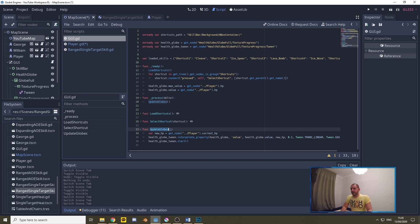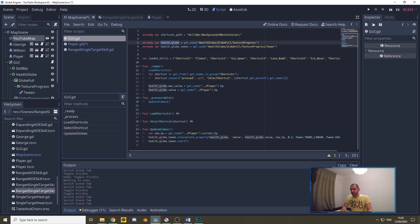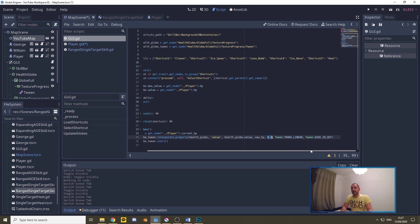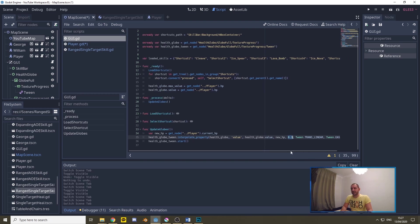Now the update globes is going to take the new HP as the current HP out of the player script and is then going to be calling the tween as the node reference we defined up there and we're going to be interpolating a property. The property we want to interpolate is the value that we set at the start to the maximum HP of the player. We start this tween at the current value of the health globe and we tween towards the new HP that we've gotten out of the player script. Now we tween this in 0.1 seconds and we make use of trans linear and ease in out as our tweening methods.